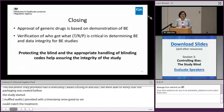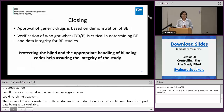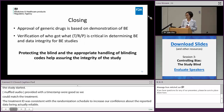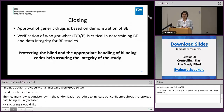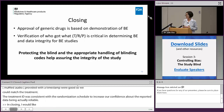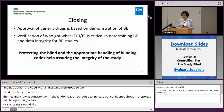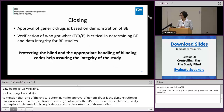In closing, I'd like to mention that one of the critical determinants for approval of a generic drug is demonstration of bioequivalence. Therefore, verification of who got what — whether test, reference, or placebo — is really the centerpiece in determining bioequivalence and the data integrity of those studies. I'd like to end by reminding all of us that protecting the blind and appropriate handling of blinding codes help assure the integrity of these studies. Thank you.